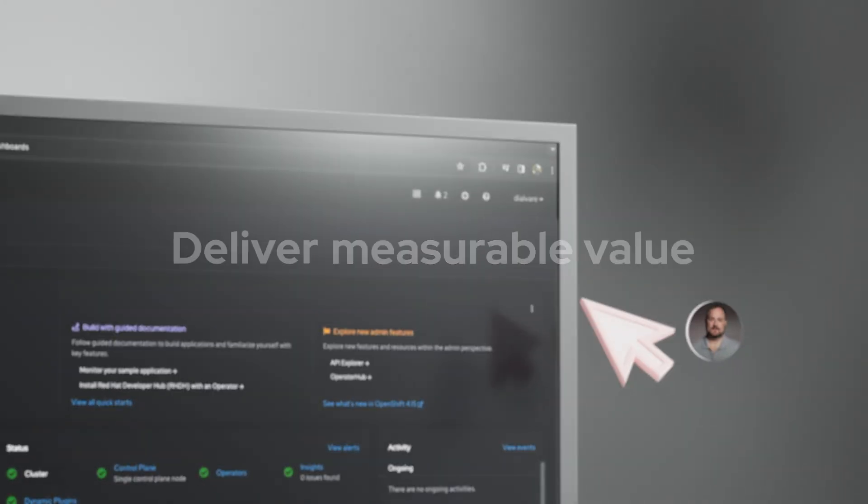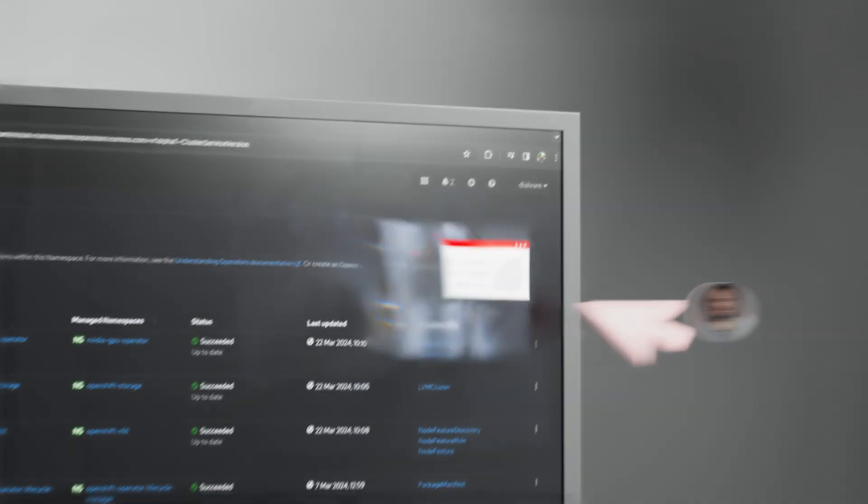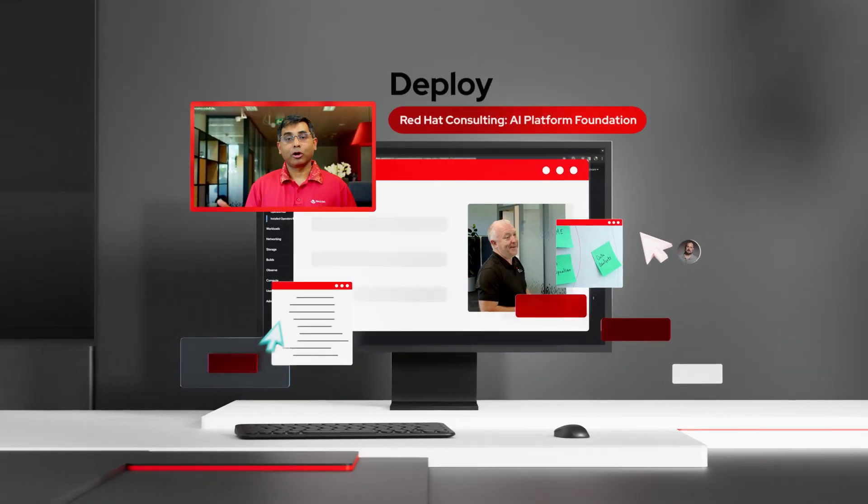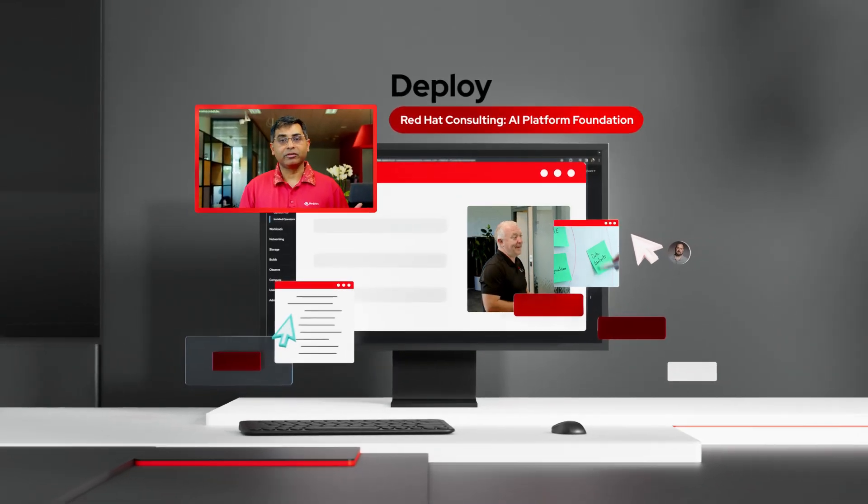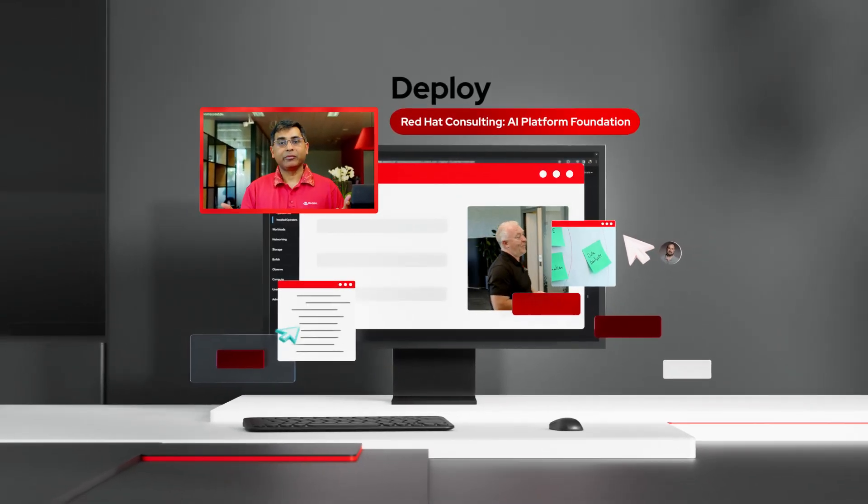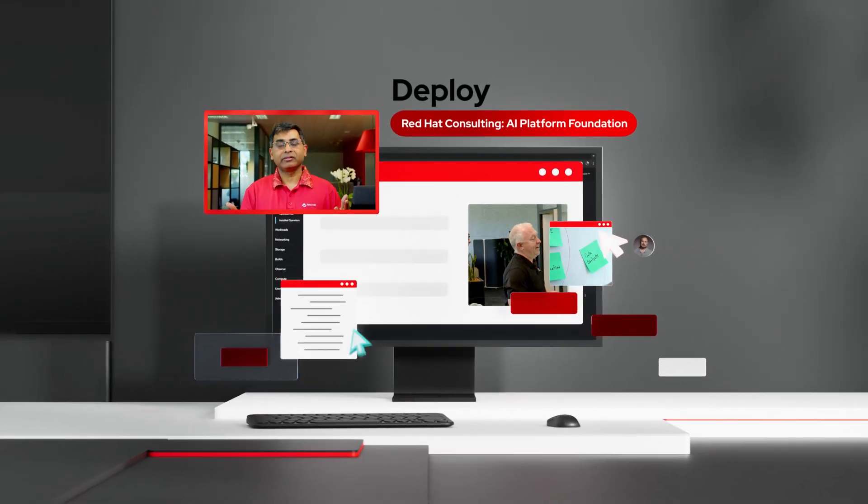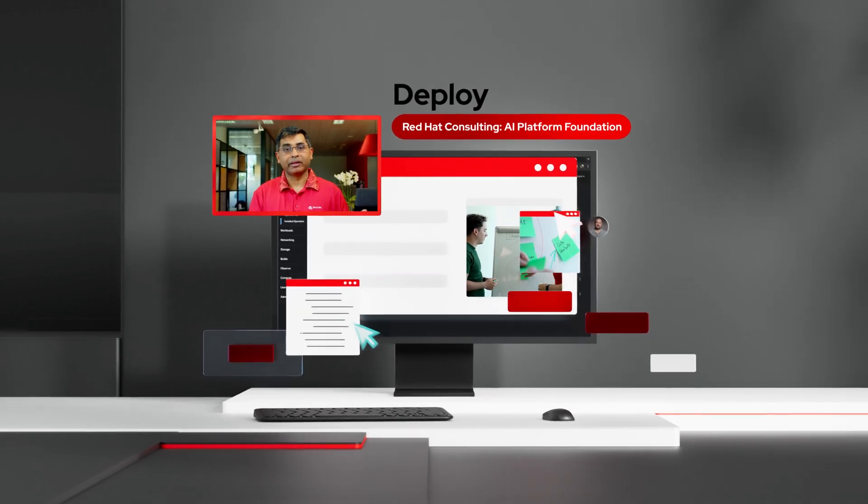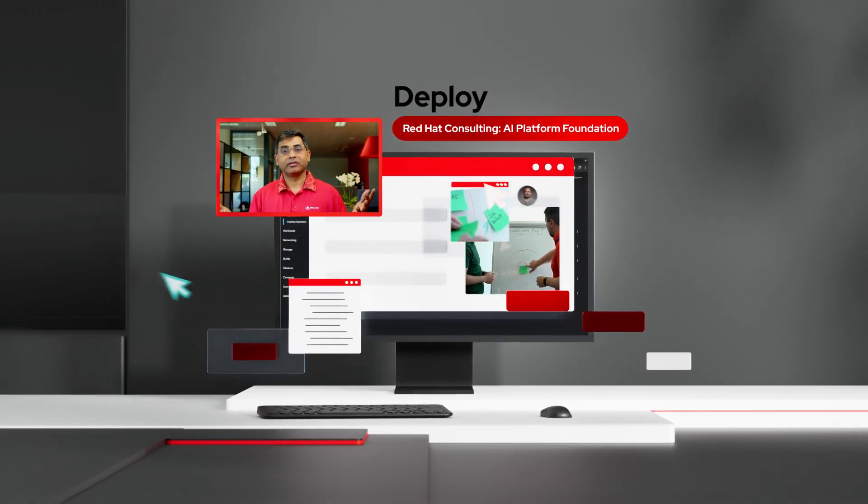We will help you deploy AI with confidence, streamlining model operations, automating key workflows and setting up the right foundations to grow your AI capabilities across the organization.